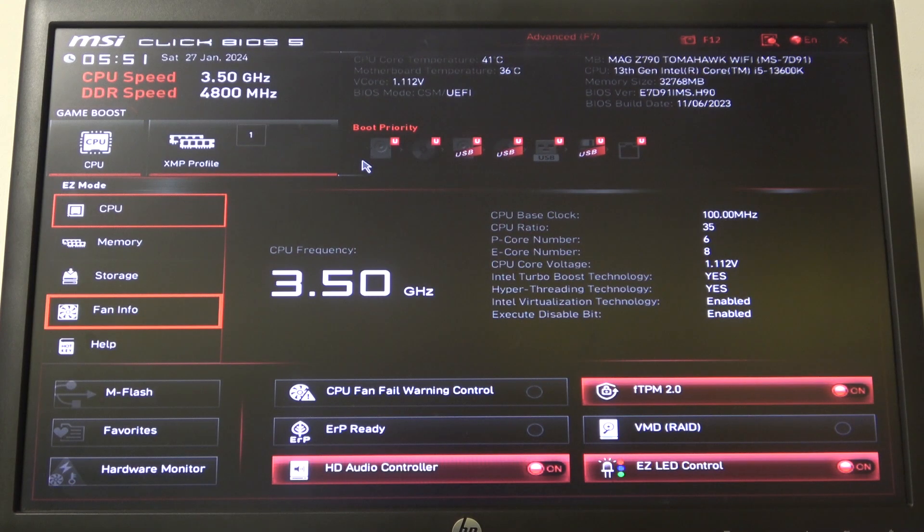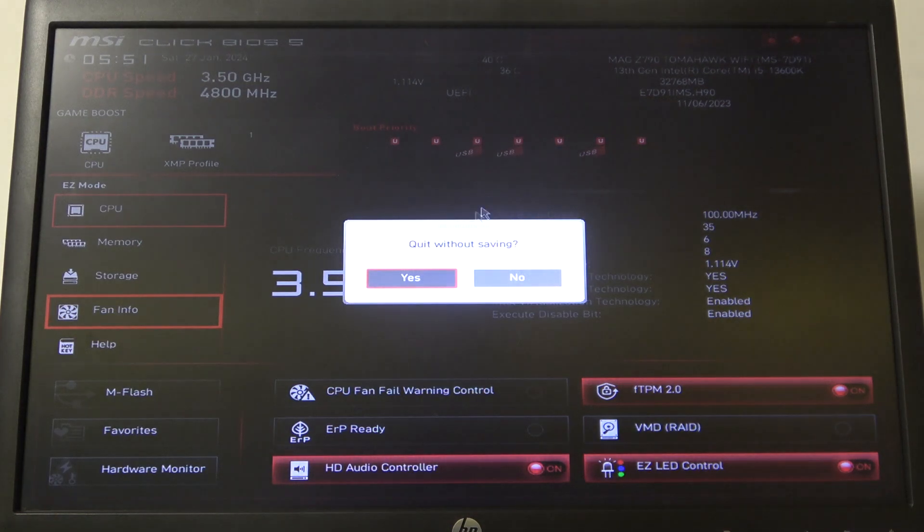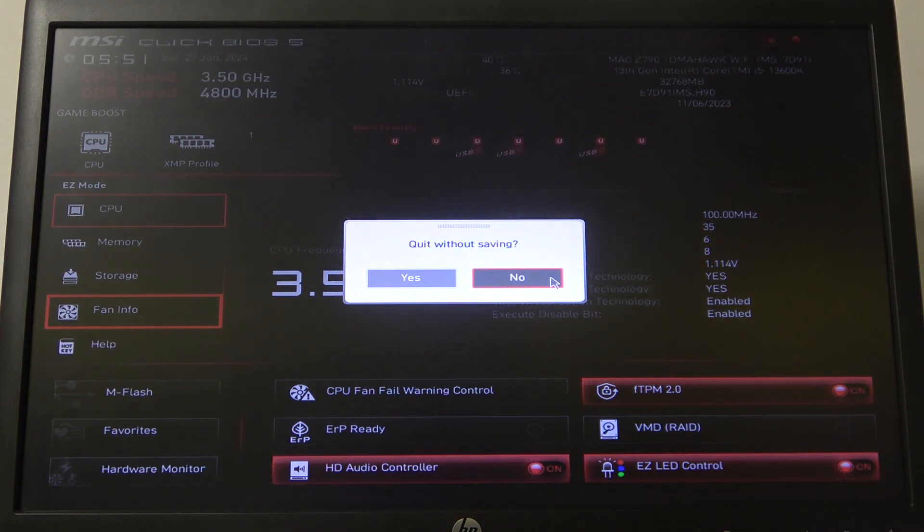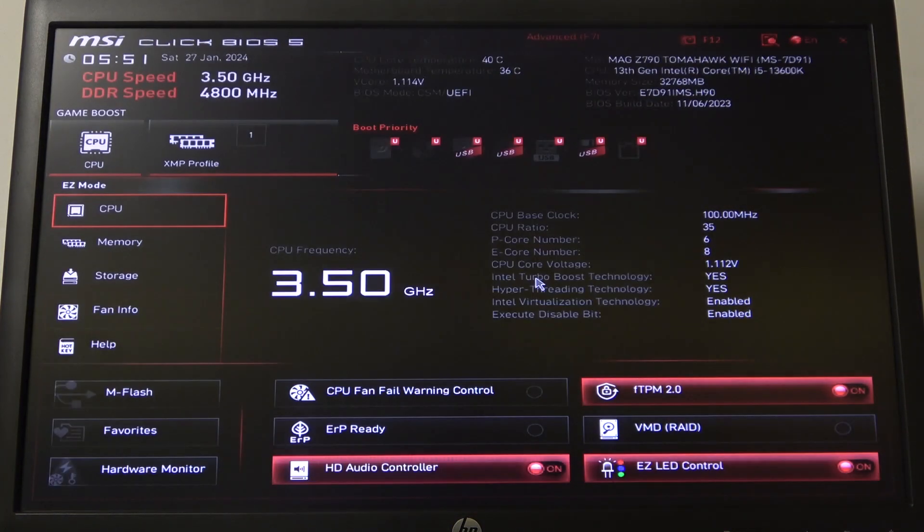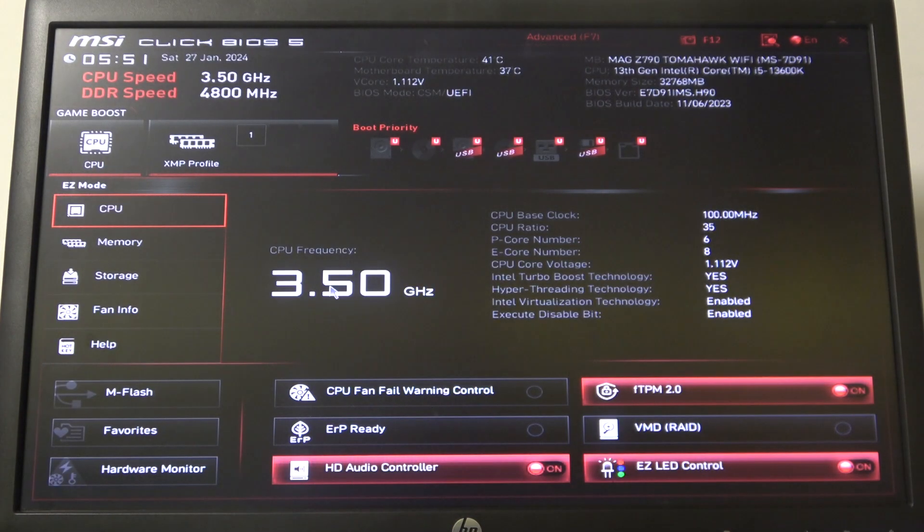So to do this, if you want to leave BIOS without saving settings, click on the escape and then confirm it with yes and that way you'll leave BIOS without saving any of the options.